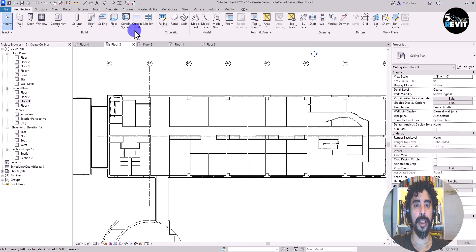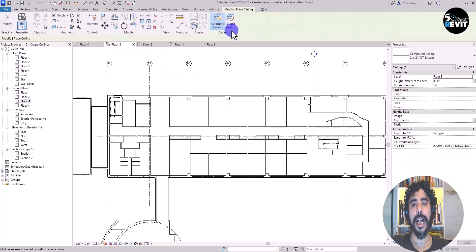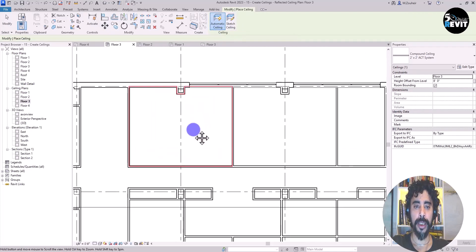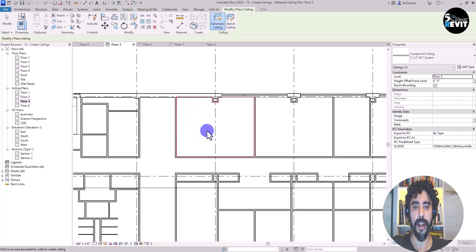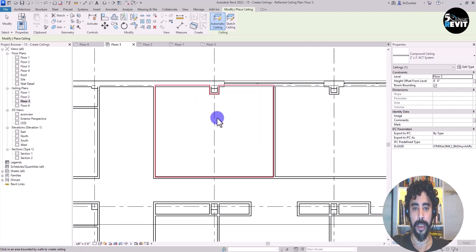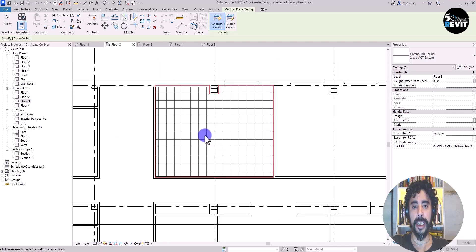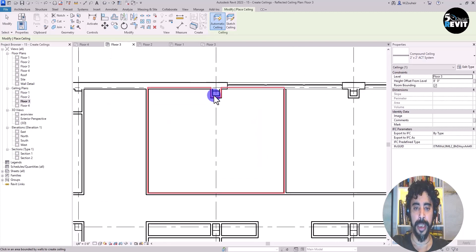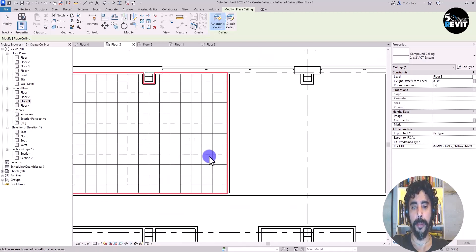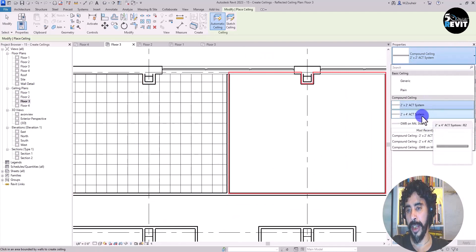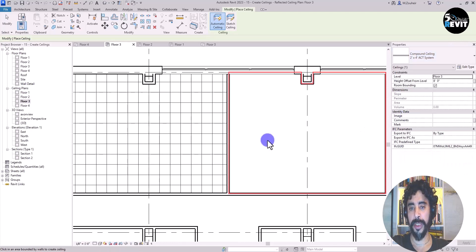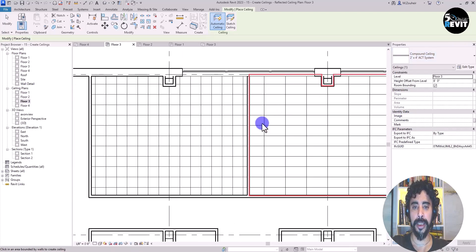Go to the ribbon and select Ceiling. We have two options: automatic ceiling and sketch ceiling. Let's try automatic ceiling — when I hover over a room you see the boundary highlighted in red, just click and the ceiling is created. You can choose which ceiling type you want before placing; let's try two feet by four feet and click.